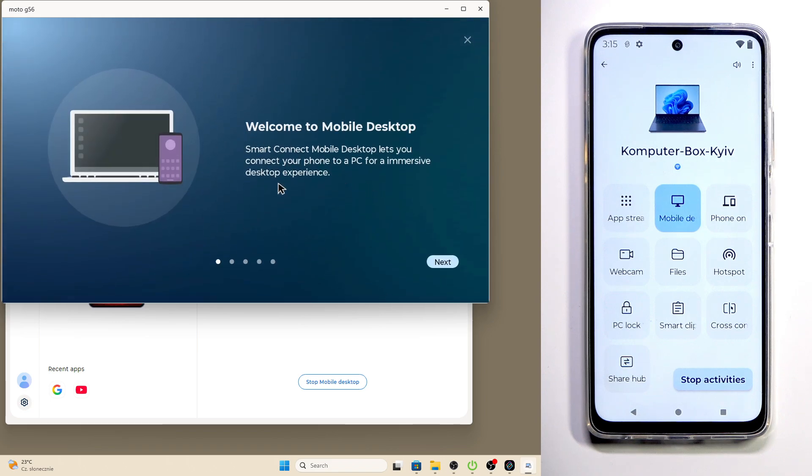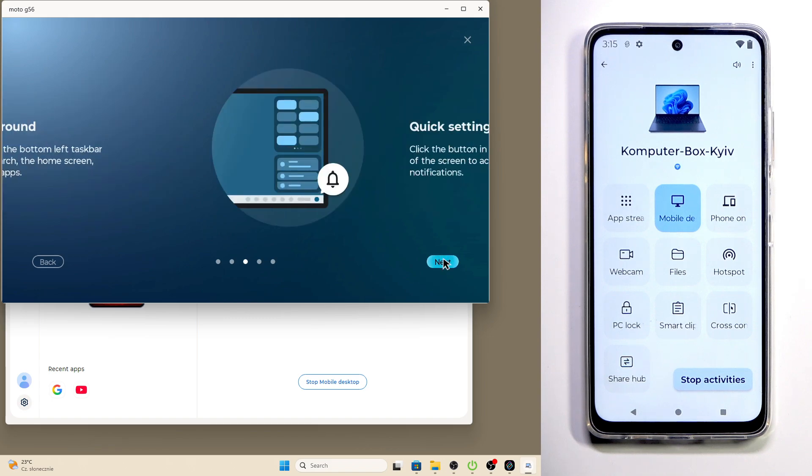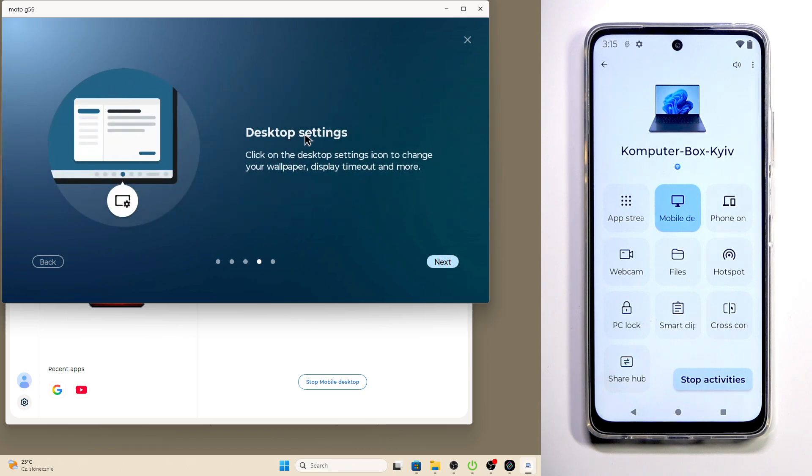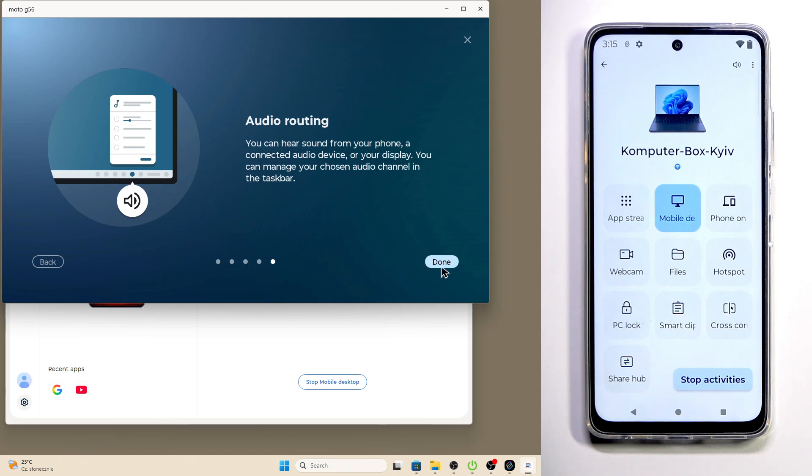The app welcomes us: Smart Connect mobile desktop lets you connect your phone to a PC for an immersive desktop experience. How to get around: use the buttons in the bottom left taskbar to access apps, search the home screen and recently used apps. Quick settings and notifications: click the button in the bottom right corner of the screen to access quick settings and notifications. Desktop settings: click on the desktop settings icon to change your wallpaper, display timeout and more. Audio routing: you can hear sound from your phone, a connected audio device or your display.